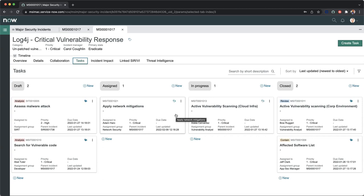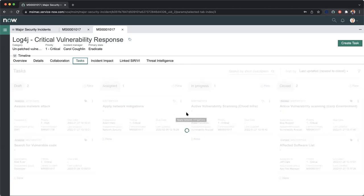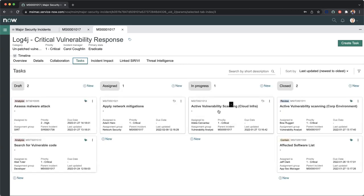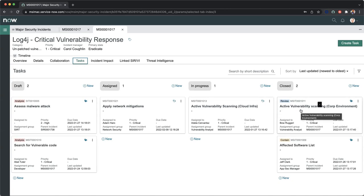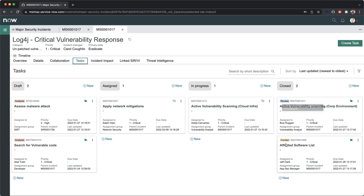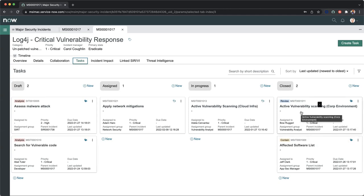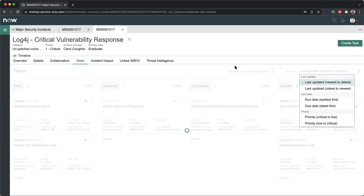In addition, we now see the additional card here around in progress, and you'll notice as that refreshes, it is refreshing in real time to make sure that we have the most up-to-date information within the tasks of our major security incident. On the far right-hand side, we have our closed tasks, so we can see this one is currently in review and in the contained state. We have sorting options.